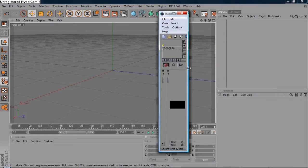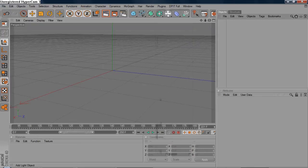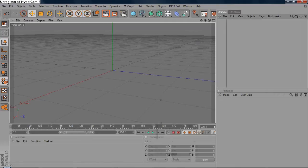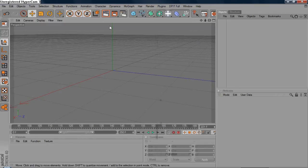Hey guys, this is the 696 baby and today I'm gonna show you how you can make those spheres and the spinning things. I made the intro for Faith and got a lot of requests on how to make this, so let's go ahead and make it happen. My render setting is 1280x720 HD.